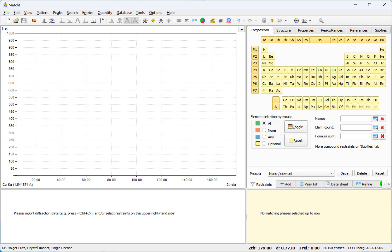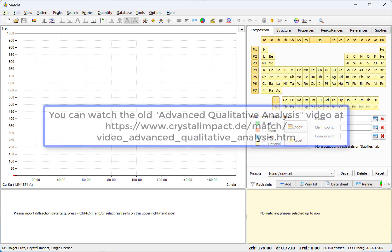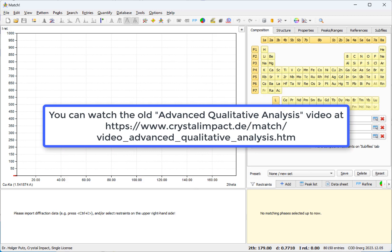We will demonstrate this by applying the new functionality to the same example that we have already used in our tutorial video Advanced Qualitative Analysis. This old video basically deals with the problems that were associated with the detection of minor and trace phases in Match version 3.